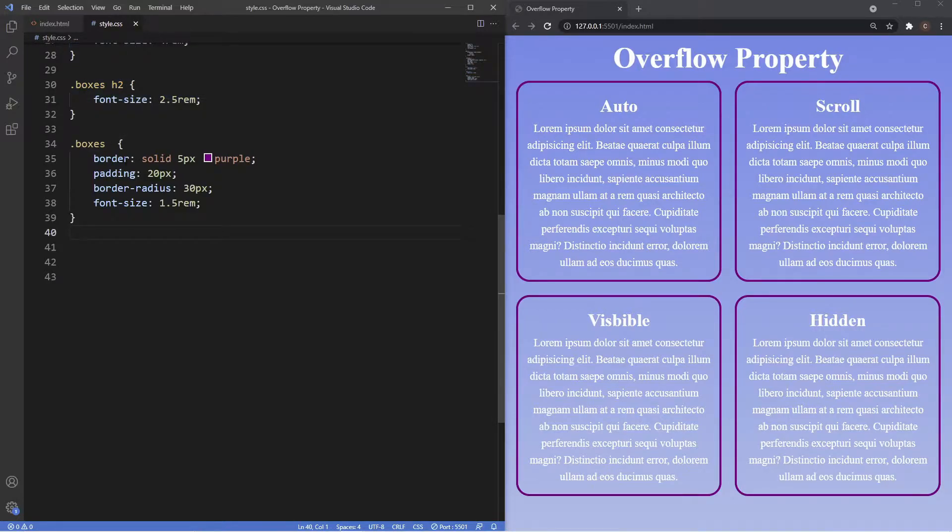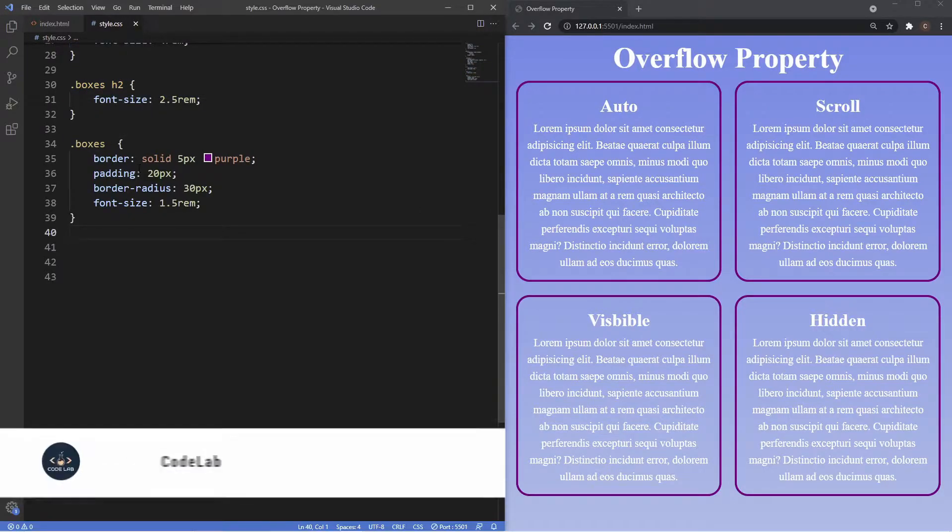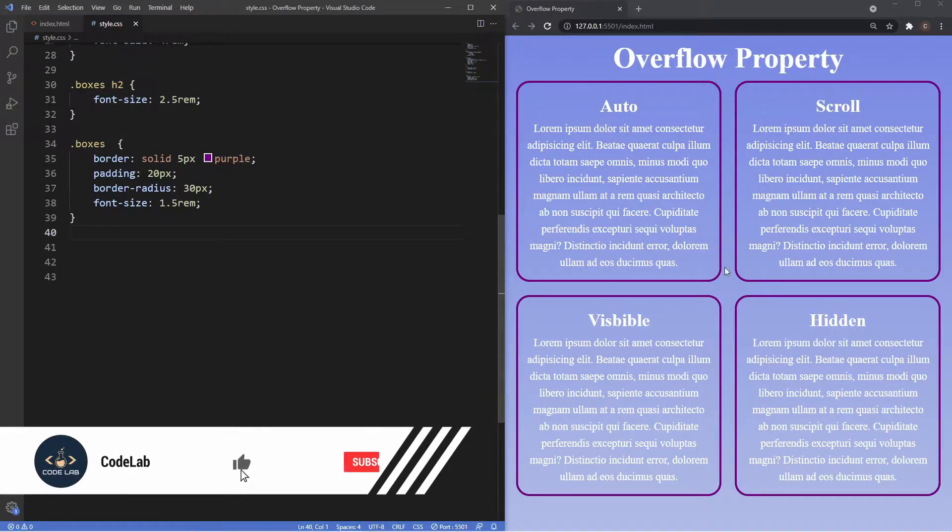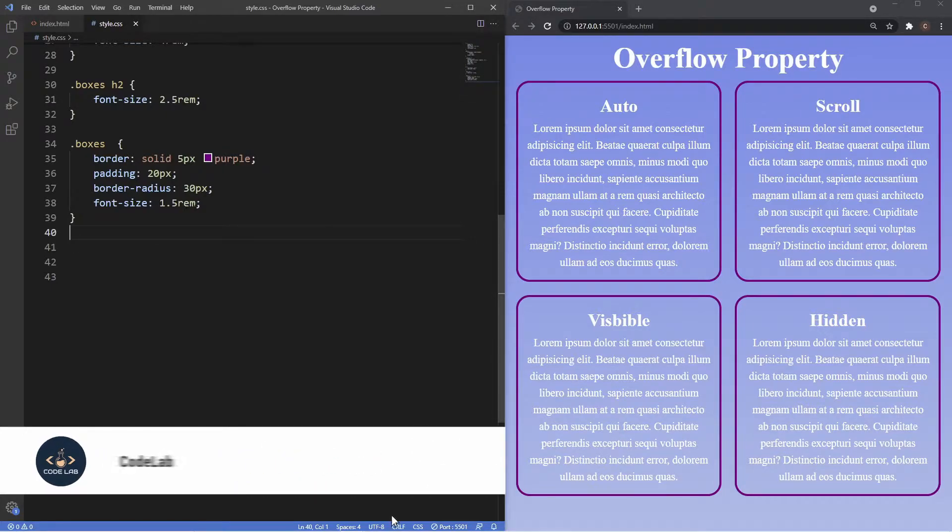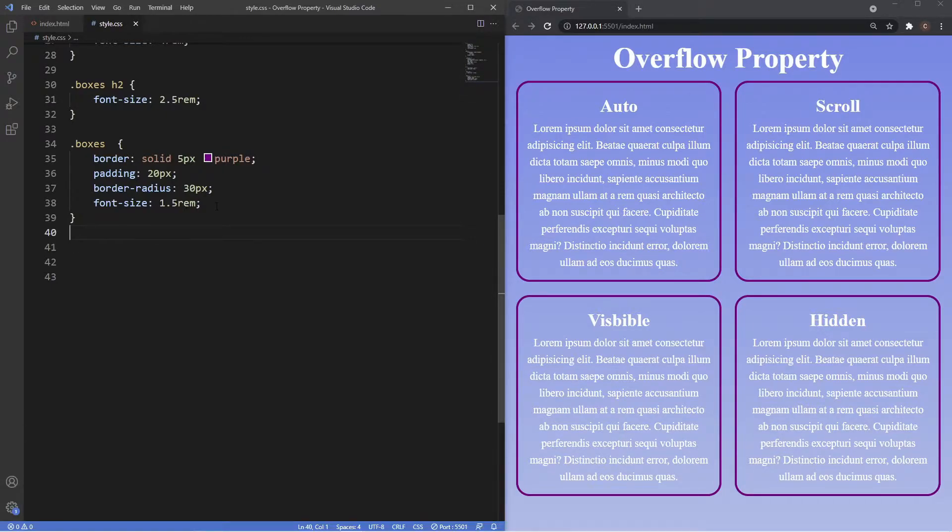As you can see here I've given some general styles to the boxes, so they've got a border, bit of padding, border radius, and then I've made the font size a bit bigger.